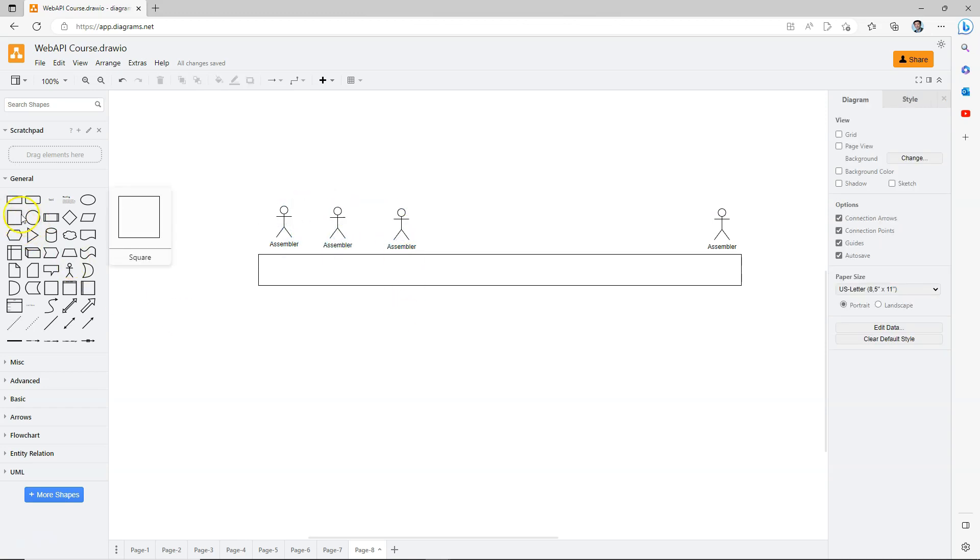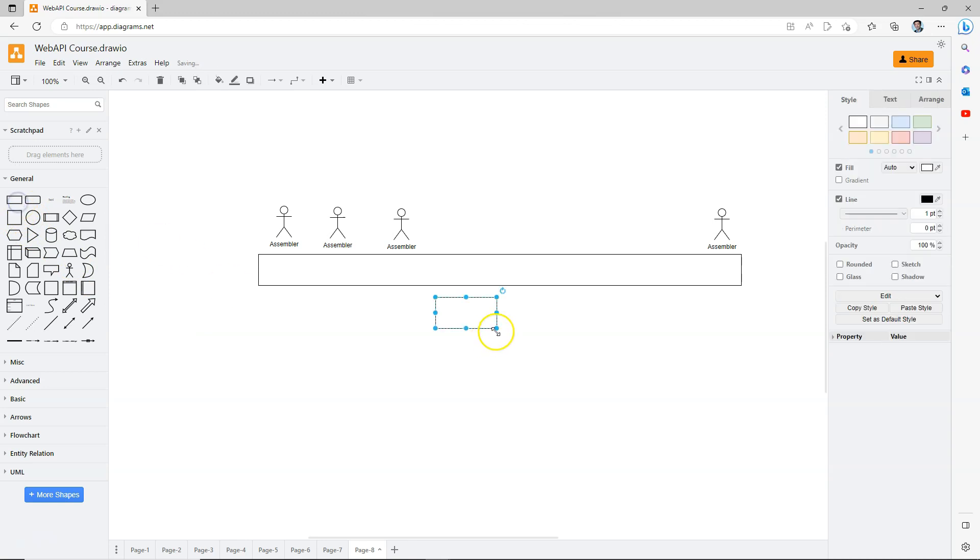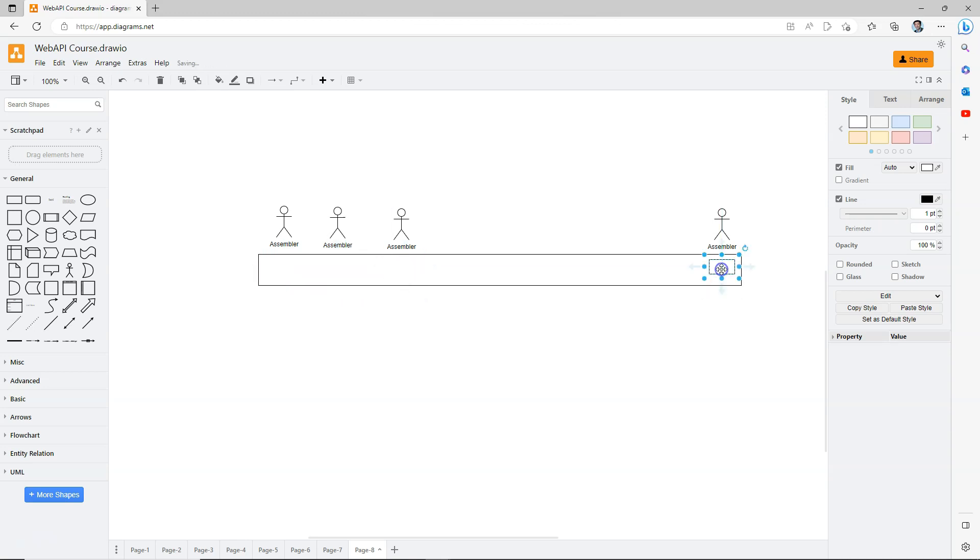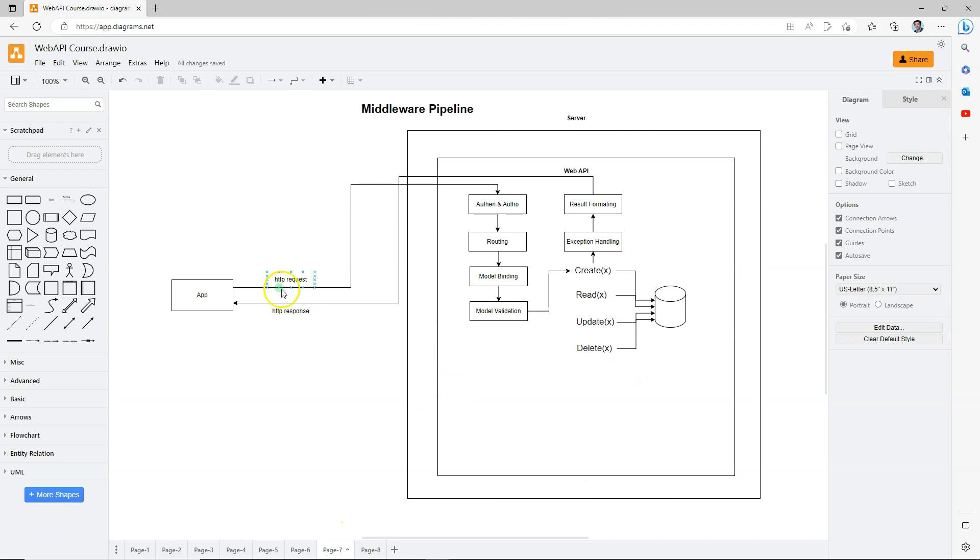When a particular product goes onto this assembly line, it goes through the first one, the second one, the third one, finally reaches the last one, and then the product is produced. This is very similar to what we just saw here.